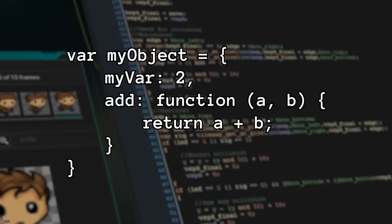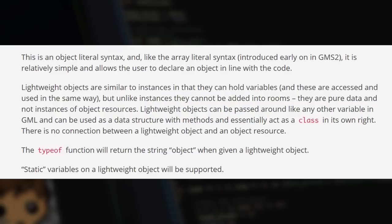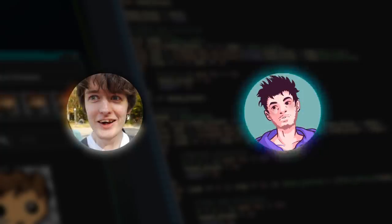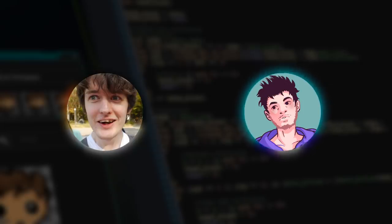Lightweight objects are cool, but the blog says they 'act like a class in their own right,' which is misleading. The things that actually act as classes are functions. Lightweight objects are not instances that are more optimized - that's what we can actually use functions for. Those are probably using lightweight objects under the hood, but that's not what we need to worry about. Let's put this in an actual context.